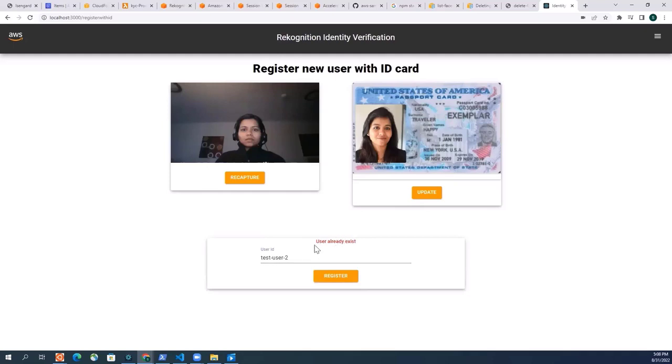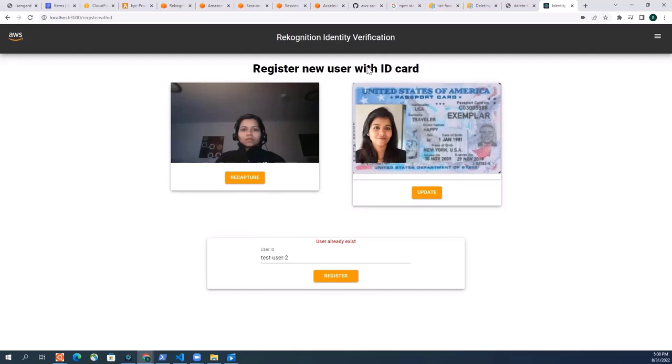Since it matches my face with an already existing user, even though my user ID was different, it says user already exists. So if I need to register myself with my ID card again, then I need to delete my face from the collection. So let's do that and see if this works as expected.